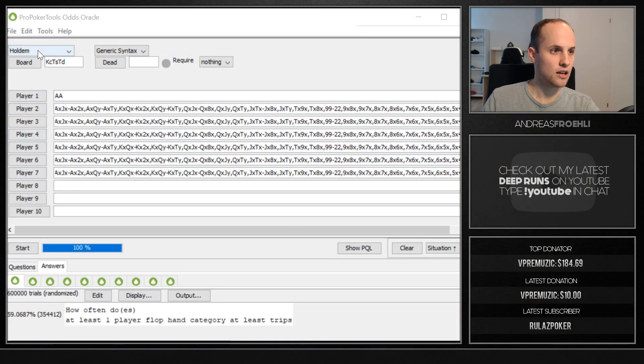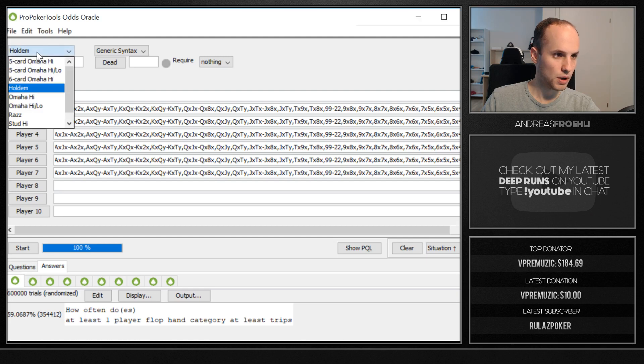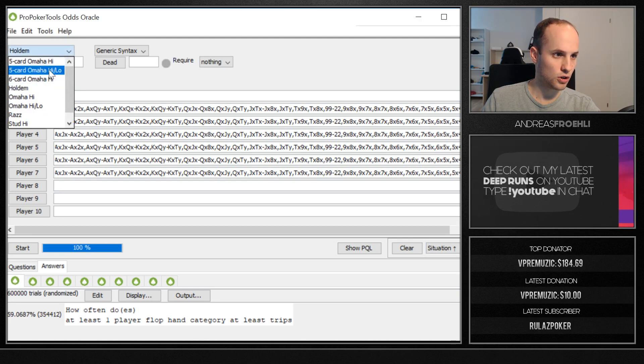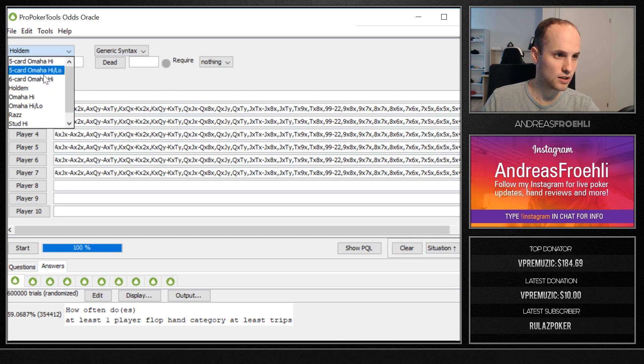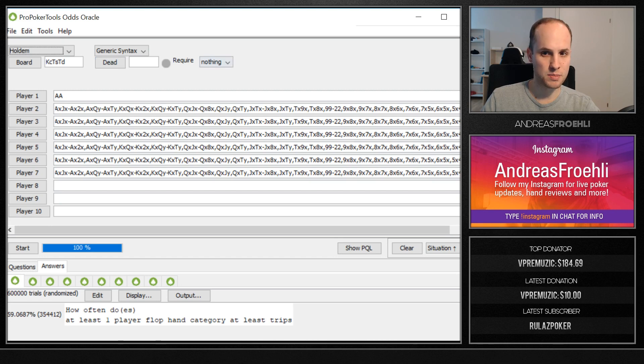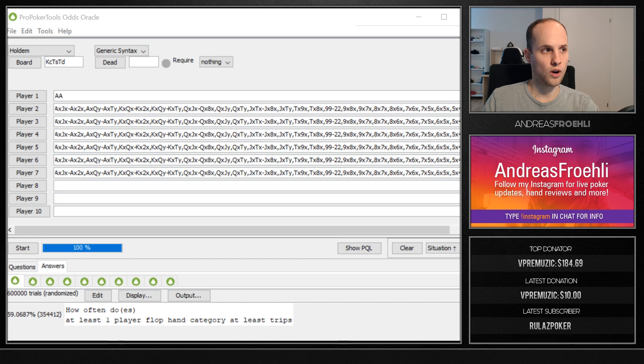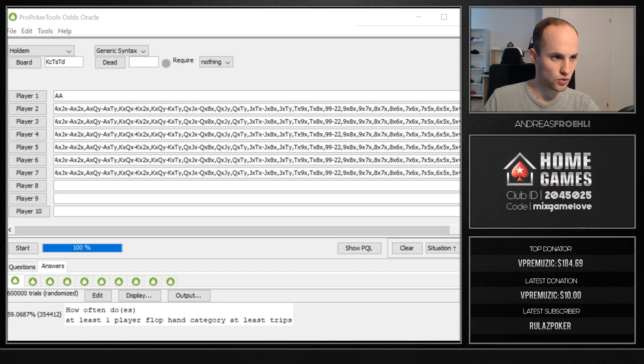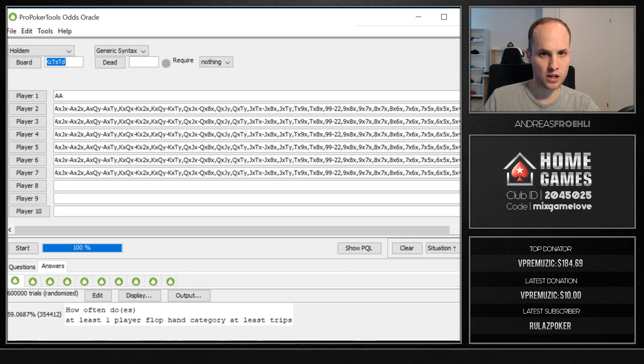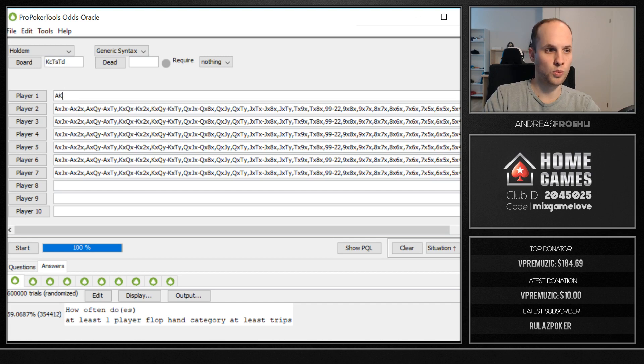Here you can see a No Limit Hold'em hand, but for Odds Oracle I could use this for any other poker games. For example, if I want to learn about Five Card Omaha, I can also use it for that to get a better understanding of the game. But for this one I set up a specific No Limit Hold'em example where I can learn something about a spot. Let's say you raise and you get six callers and you think that they all more or less have the same range because it's live poker and you're holding pocket aces, but you could also be holding ace king. It doesn't really matter.